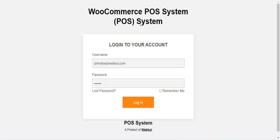To connect the Stripe card swipe terminal machine with the POS outlet, you need to have a BBPOS WisePOS E-type card reader. For more details, you can check the user guide attached in the description of this video. The store admin can also make a Stripe intent payment via POS and allow simulators for test payments via Stripe.